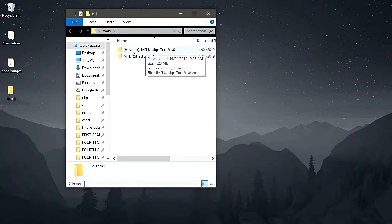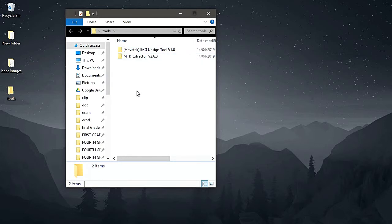For this tutorial I will be using IMG structure extractor for demonstration, and the IMG unsign tool version 1.0 by team Povatek. By the way, team Povatek helped me a lot, especially in Android customization.